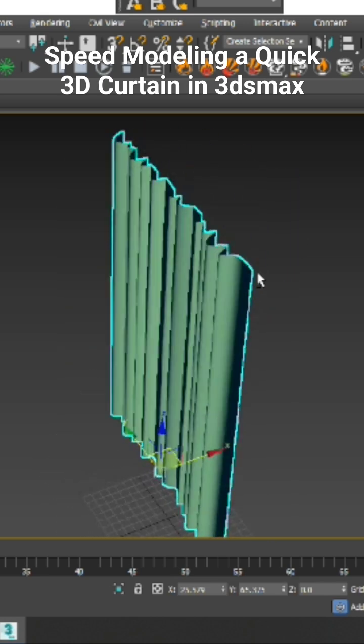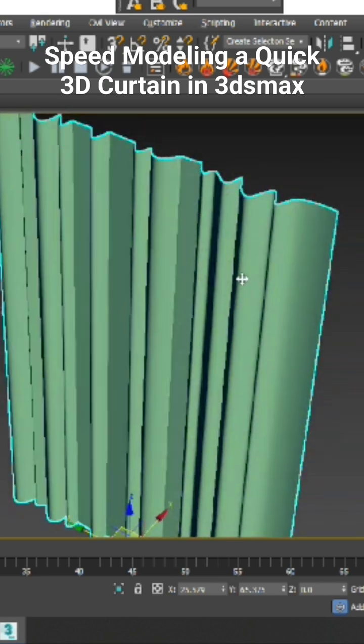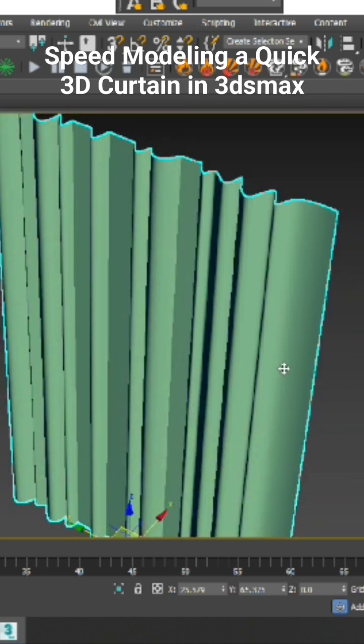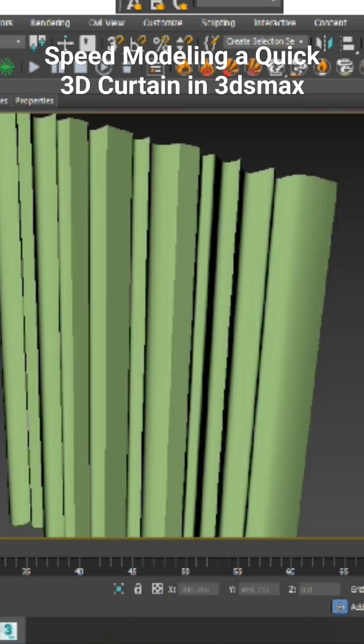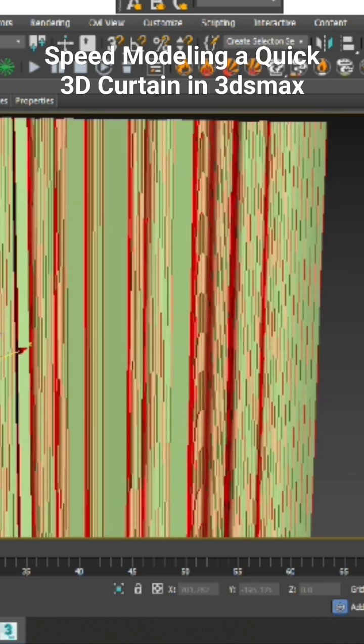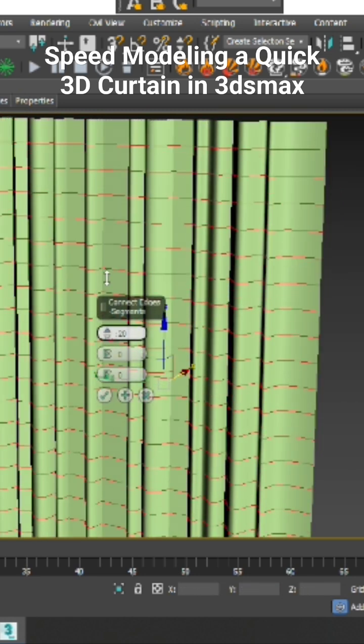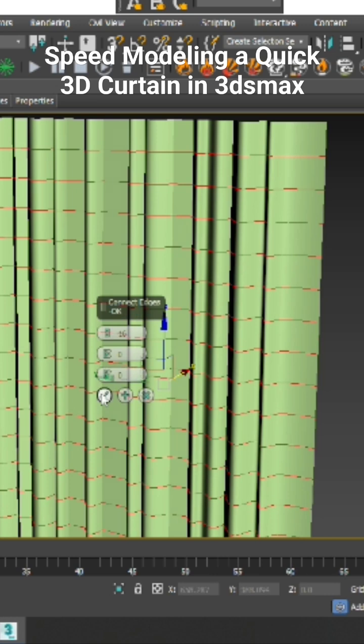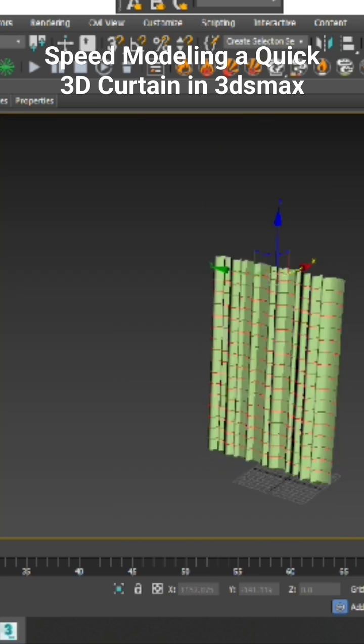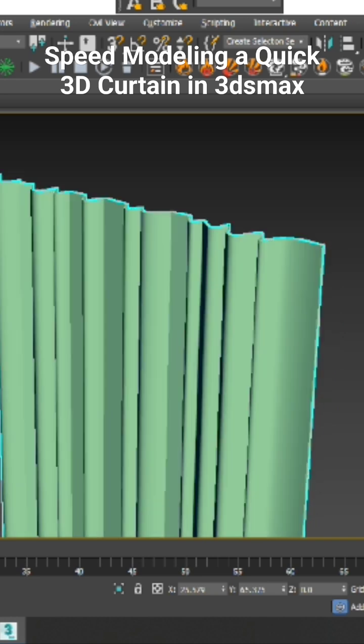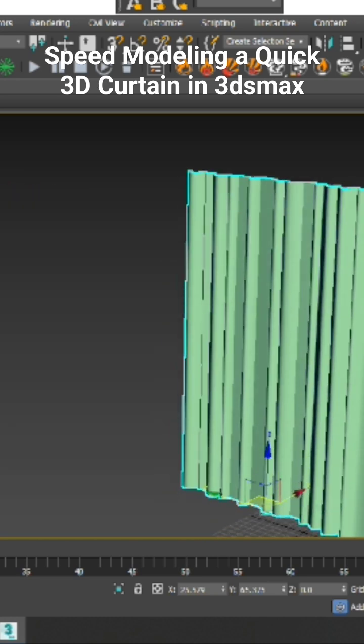Convert to poly, select the edges, and add some connects. I'll add some connect here. Now add a shell modifier slightly.